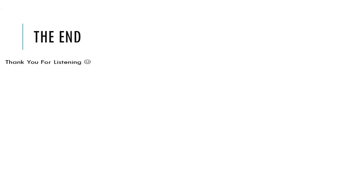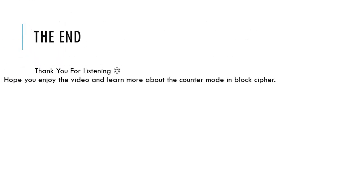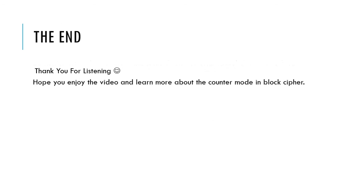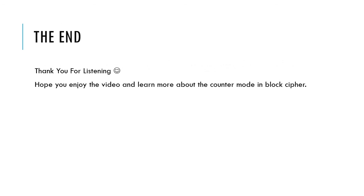The end. Thank you for listening. Hope you enjoy the video and learn more about the counter mode in block cipher.